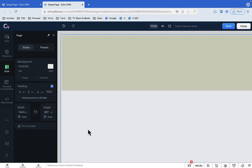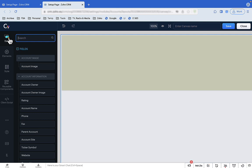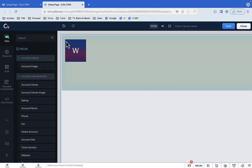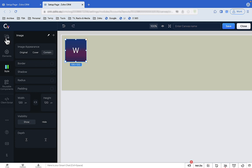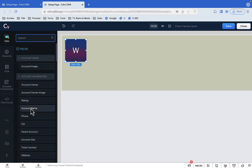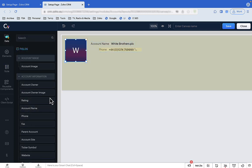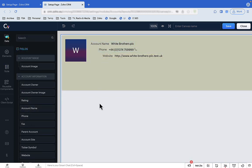Now the fun part — let's add some data fields to the header section. You just drag them from the selection box onto the canvas. You don't need to worry about exact positioning when you place them because you can align them later as a group.